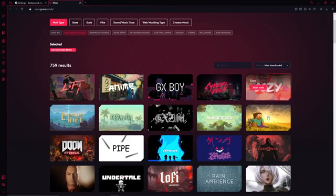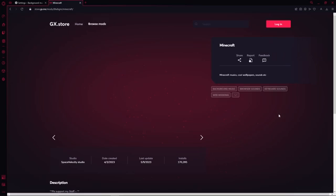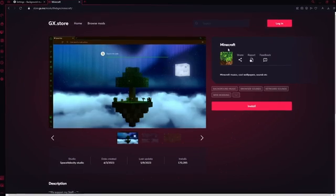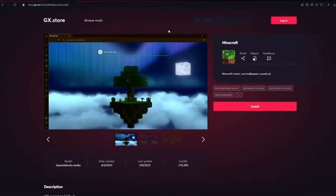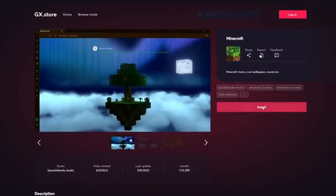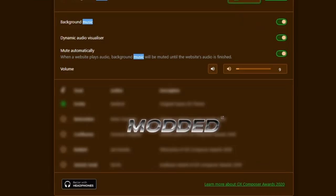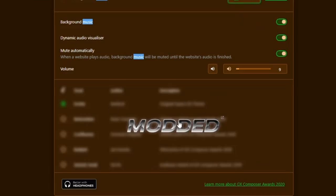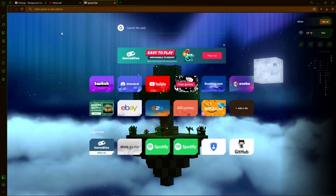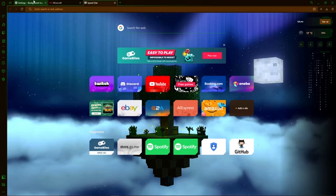For example, let's go for Minecraft. If you have found your modpack just click on install right here. Now it should be installed. Once you go back to the background music you will see that the music has changed, but so has your whole theme.